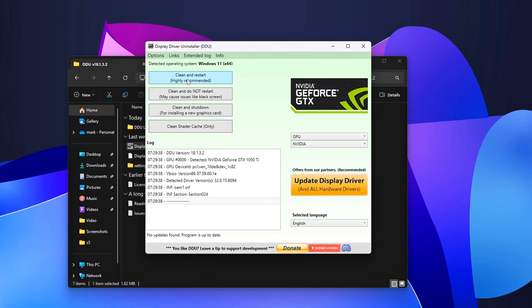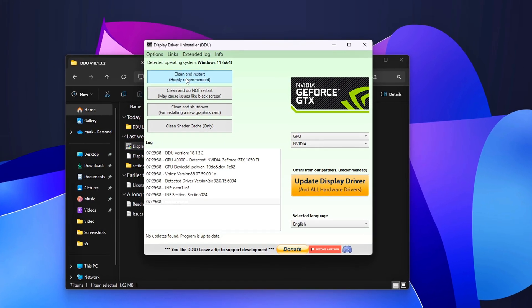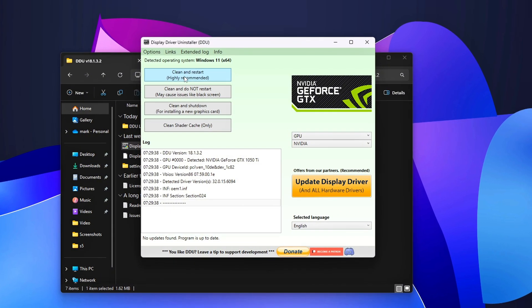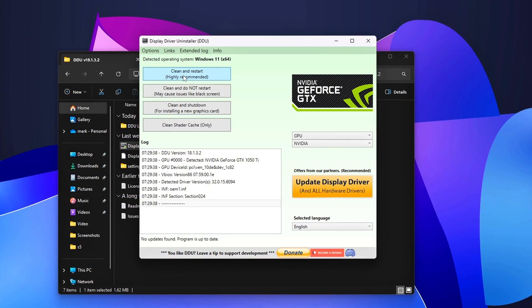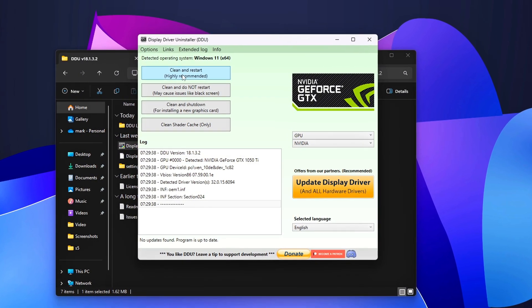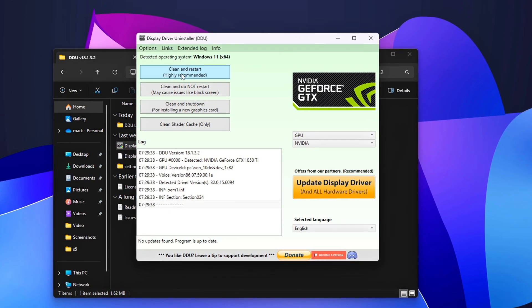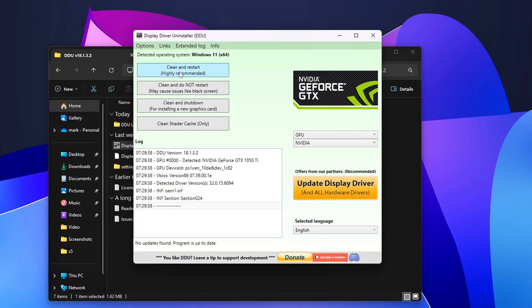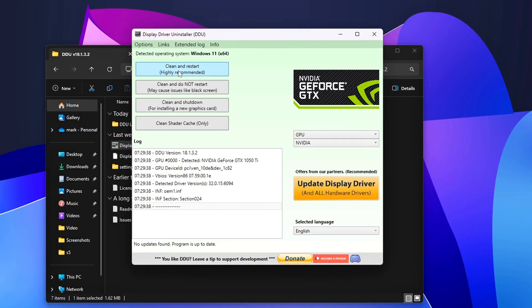After each driver change, reboot and rerun LatencyMon for 3 to 5 minutes while gaming. If the DPC source moves or drops, you found it.